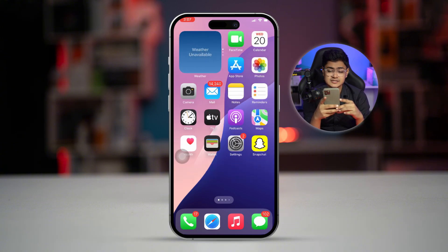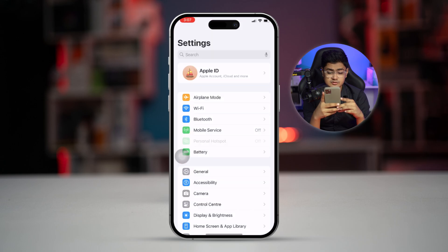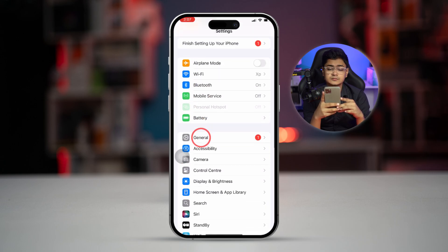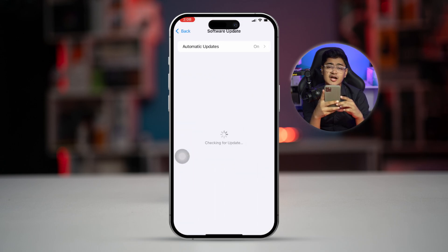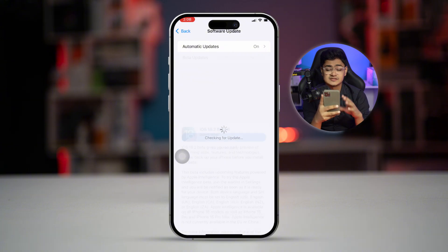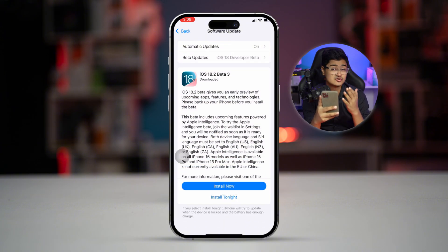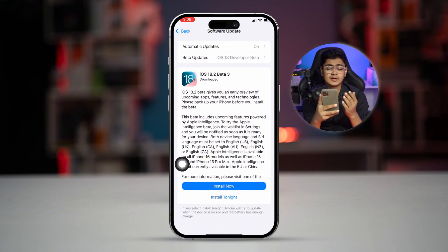If that still doesn't work, open Settings, go to General, tap Software Update, and check if there's a new software update available. If there is, go ahead and update your iPhone.